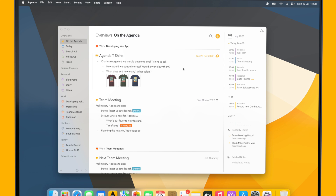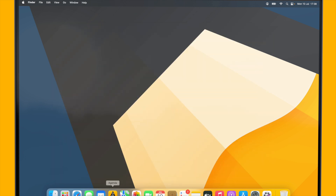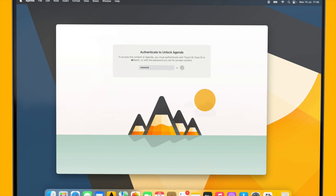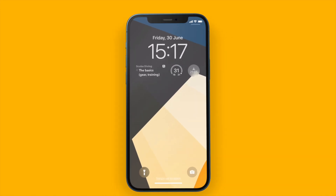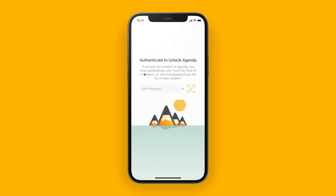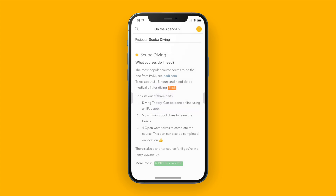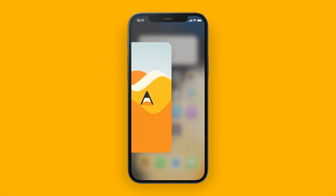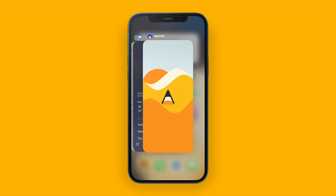Similarly, if I quit Agenda and start it again, I will have to authenticate as well. And of course all of this works on my iPhone and iPad too. If I go to Agenda with the same setting enabled, I will first have to enter my password or in this case use Face ID to gain access to my Agenda notes. You'll also notice that the contents of Agenda are automatically hidden so none of your notes are revealed accidentally.